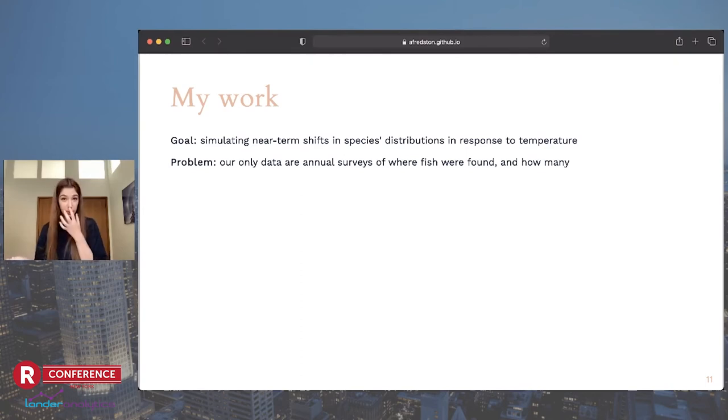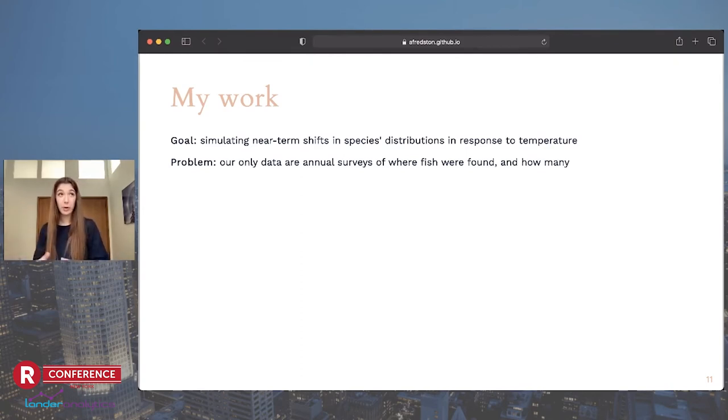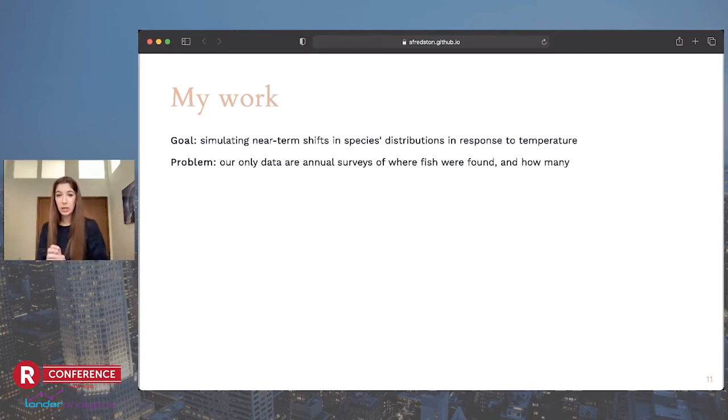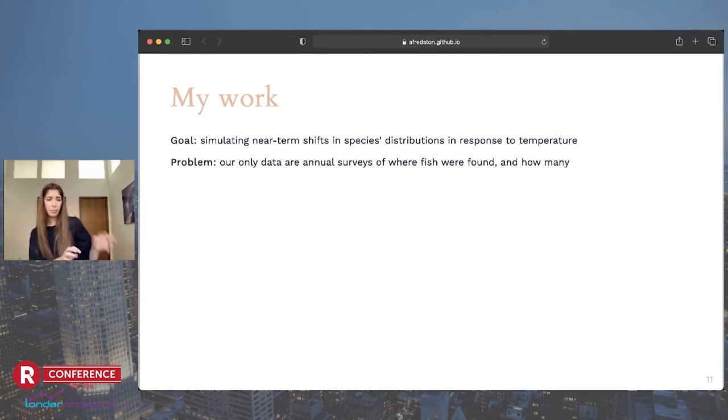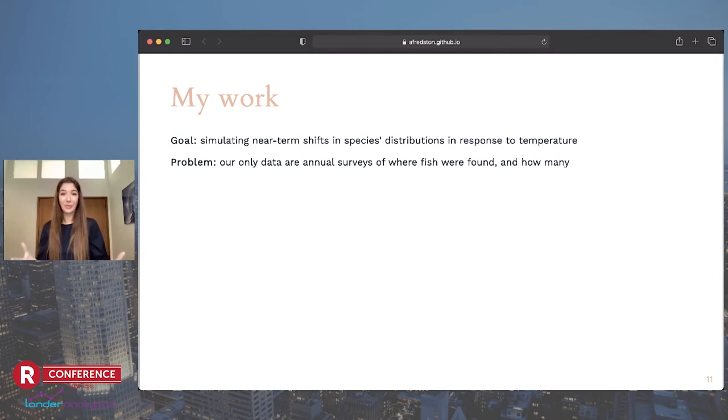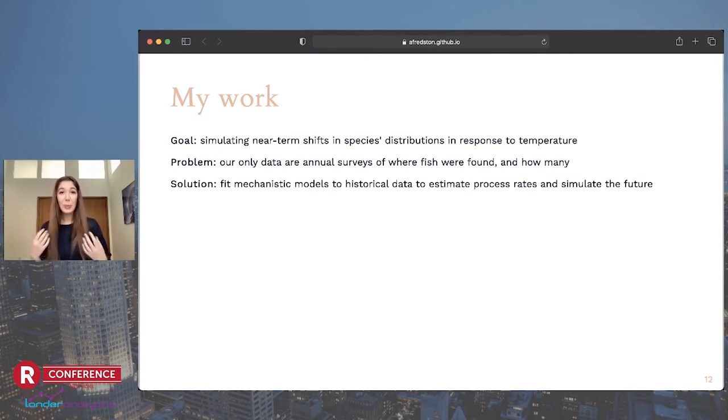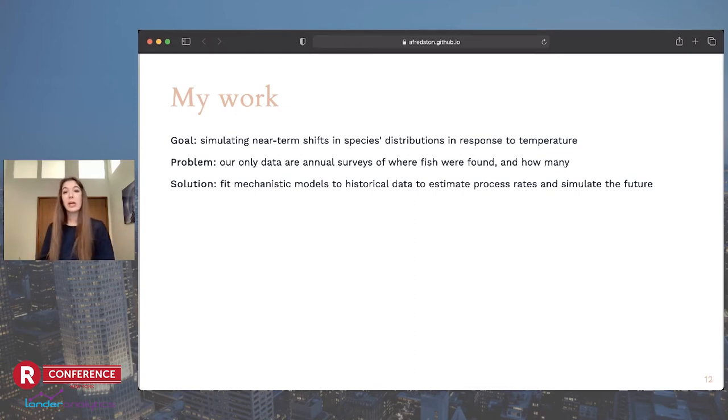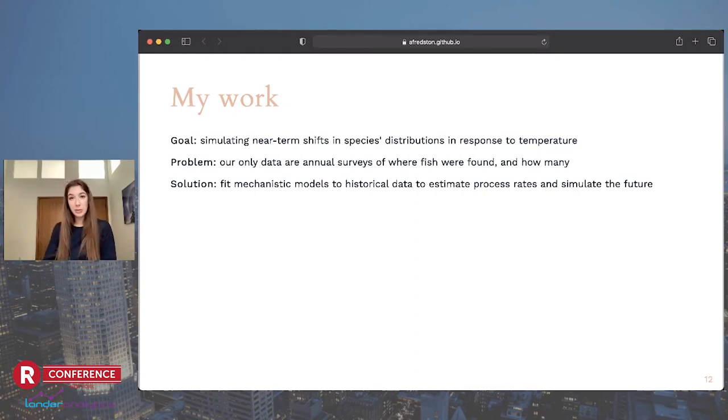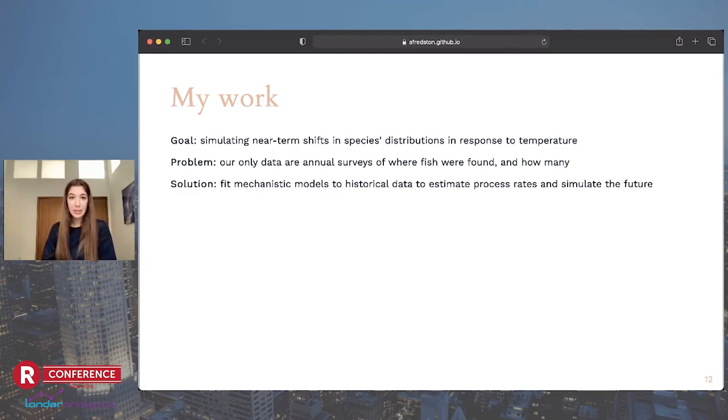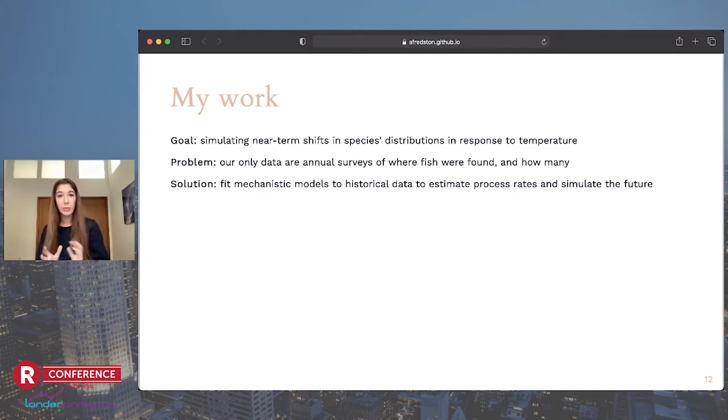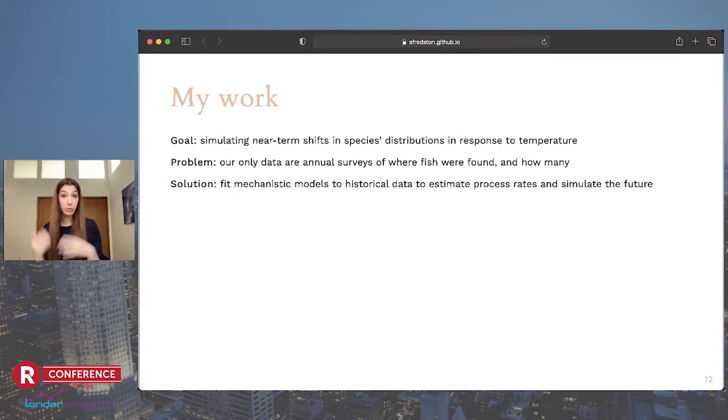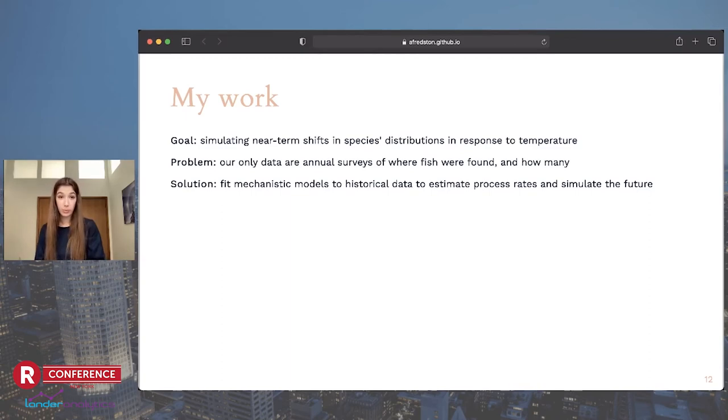But a lot of data is relative in the environmental space. Those of us who work in marine systems often joke that counting fish is like counting trees, except they're invisible and they move. The only data that I have are annual surveys conducted by the federal government where they go out and go fishing, and then they write down what was in the net. So for a particular species, I'm trying to infer all of the processes from just data that's like, in these 90 samples there were zero of the fish, and then over here there were two, but they were small. That's all we've got.